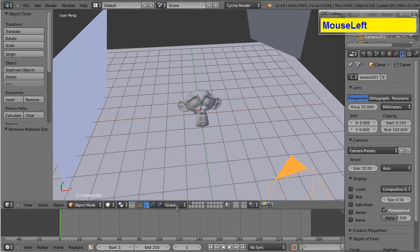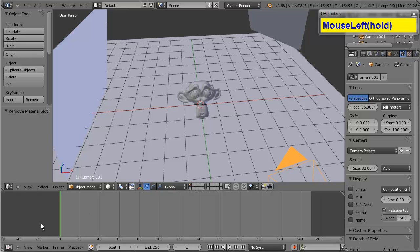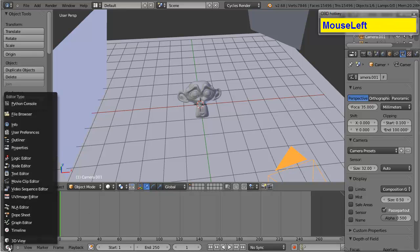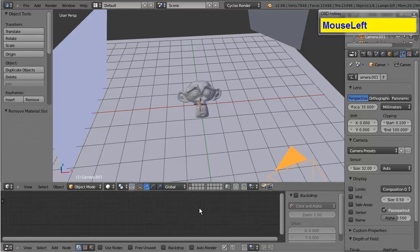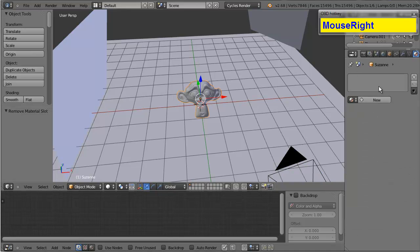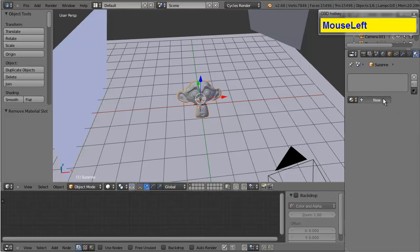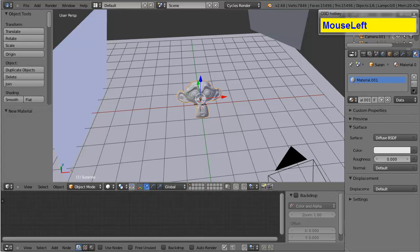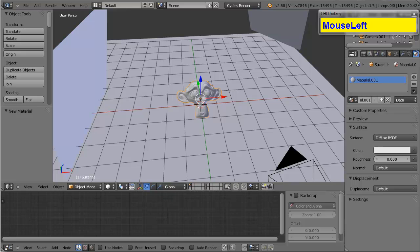Now, I'm going to be using nodes for this, so I'm going to switch to the node editor. And then I will add a new material to Suzanne. Now, this is a fairly complex process and it will take some finessing. I will take it slow, so you'll hopefully be able to follow along.